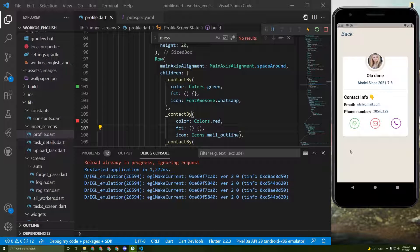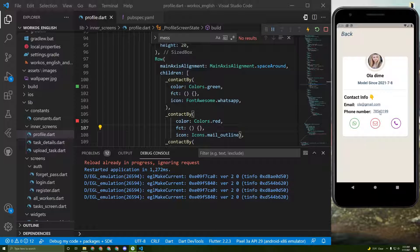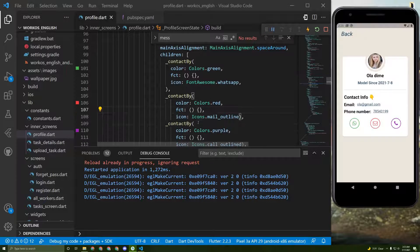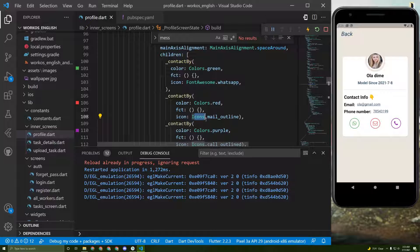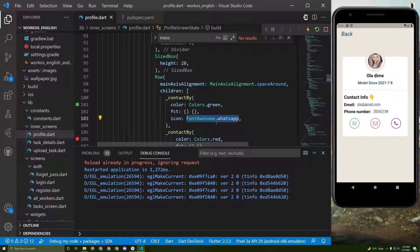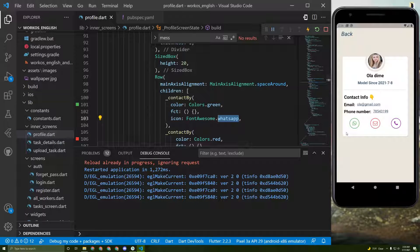Hey guys, in this tutorial we will allow the user once he presses on this WhatsApp icon to take him to the chat with this number so he can WhatsApp chat with this number. Now if you may notice before we used a different icon because we didn't have the WhatsApp icon in the official material icons. I added a package that allows me to access the WhatsApp icon.